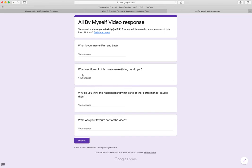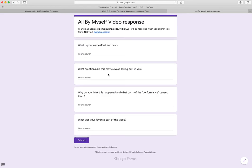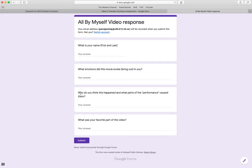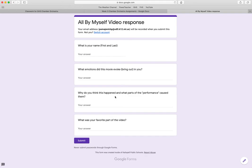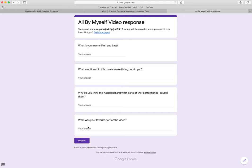I have three questions here: What emotions did this movie evoke in you? Why do you think this happened and what parts of the performance caused them? And what was your favorite part of the video?